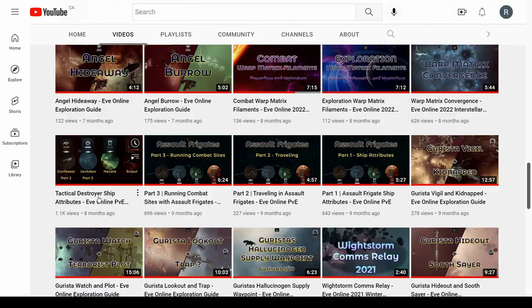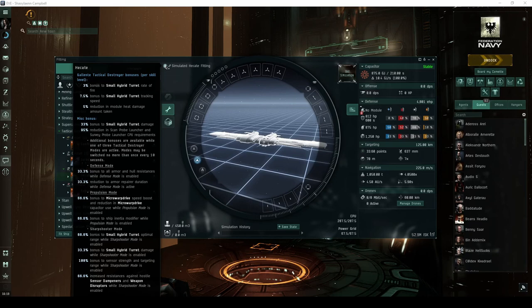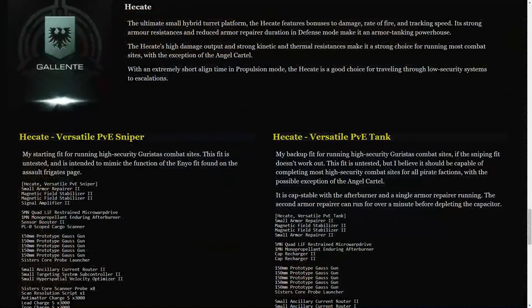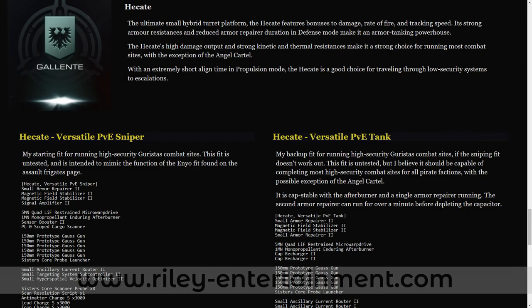The first video reviewed the ship attributes and tactical modes for each player faction's tactical destroyer. In this video, I'll be focusing on the Hekate, the Gallente's answer to tactical destroyers. My stated goal for this series was to find a single fit capable of running as many high-security combat sites as efficiently as possible. On my website over at RileyEntertainment.com, I originally provided two theoretical fits for the Hekate.